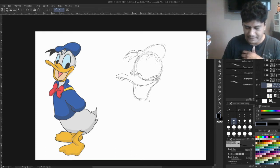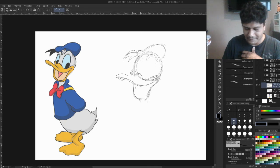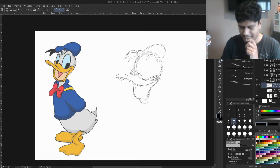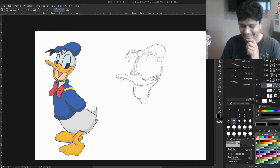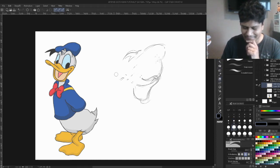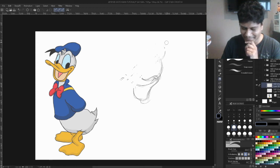Sometimes I get carried away and I tend to draw the head a little bit too big. If I continue like this I won't have space for the rest of the body, so let me start over again, sorry about that.